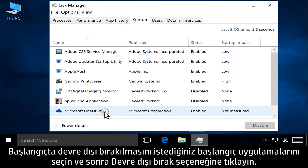Select any startup applications that you want to disable upon startup, and then click Disable.